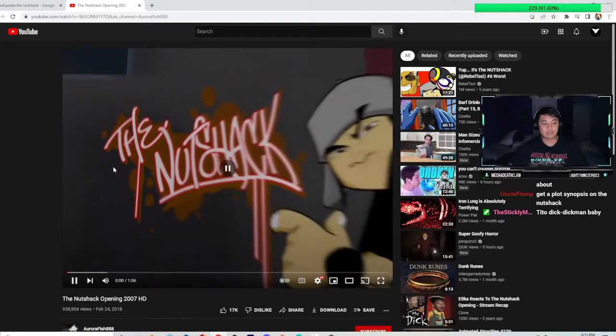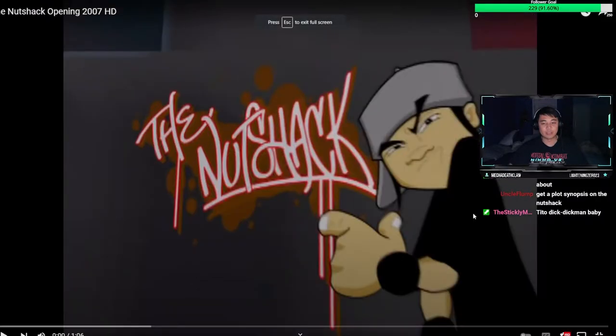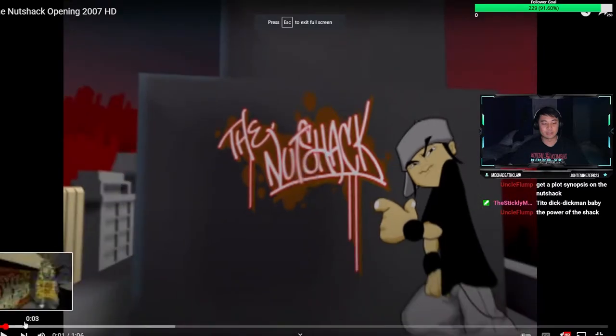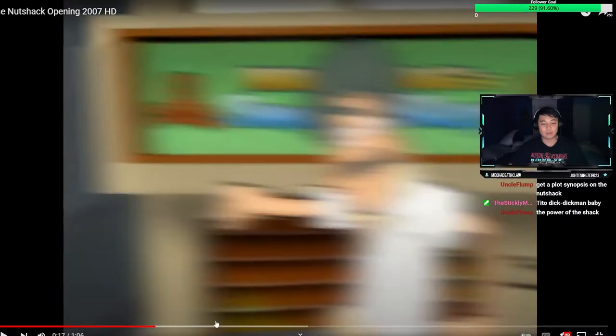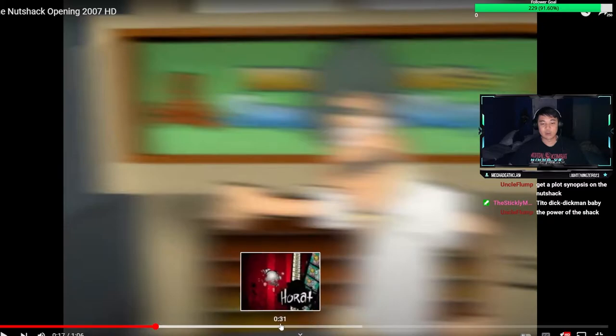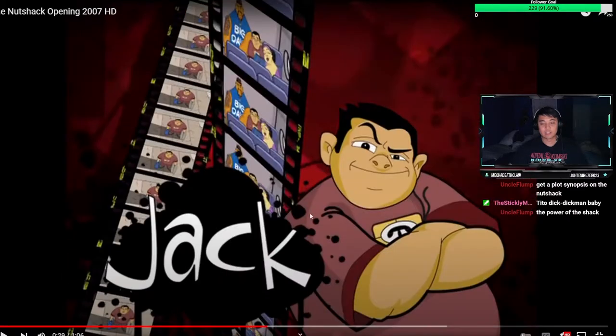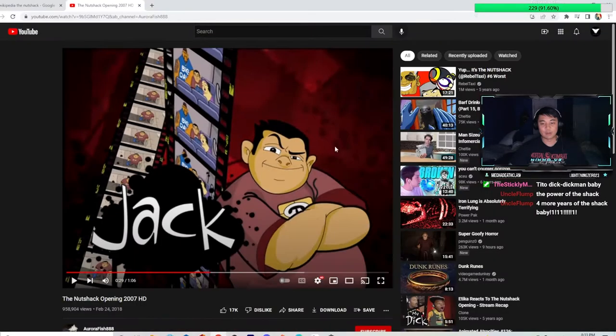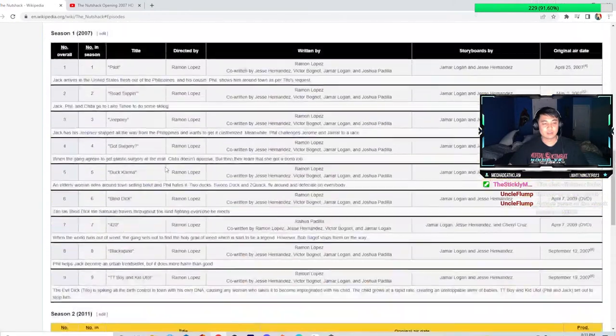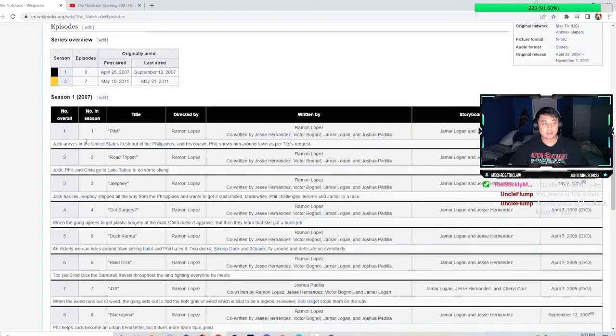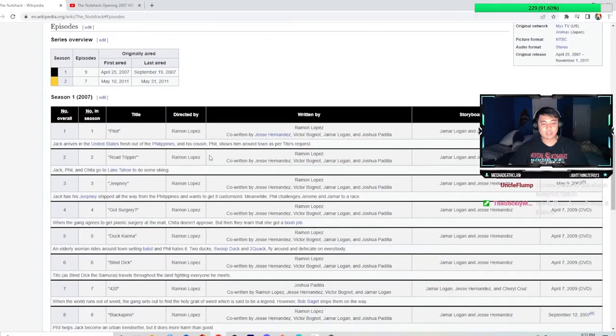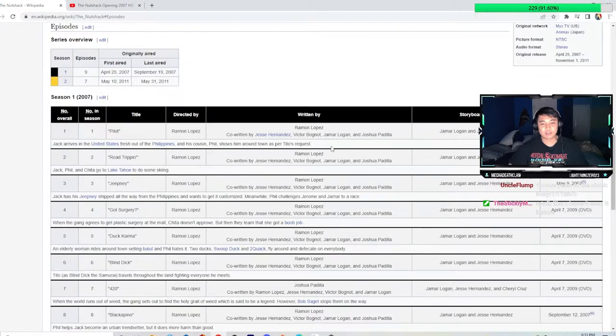So this is the SF guy. He's probably the Drake Bell, the Drake Parker cool guy. And then there's probably his cousin. This guy's name is Ho Rat. Jack is definitely probably the one from the Philippines, if I'm gonna guess. And he probably has an accent. Let's read the synopsis for some of these things. Jack arrives in the United States fresh out of the Philippines and his cousin Phil shows him around town as per Tito's request.